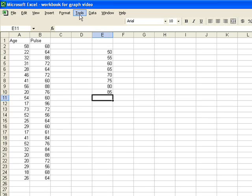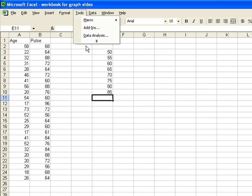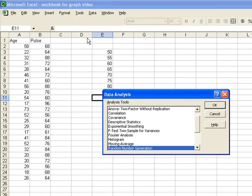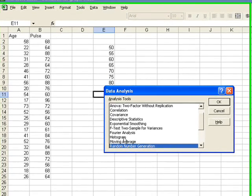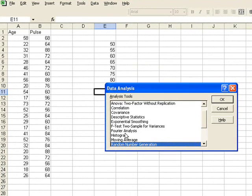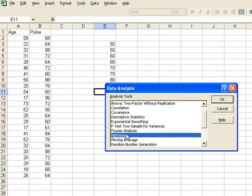What I'm going to do is click on Tools, Data Analysis, and under Data Analysis, I see that I have a variety of options. I'm going to click Histogram, OK.